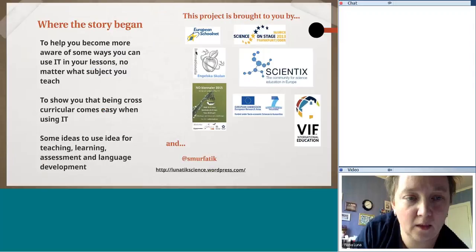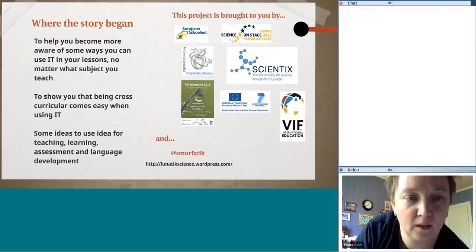Some of the tools I'm going to show you, you might already be familiar with, but you might not necessarily have thought about using them in a particular way. I should point out that in no school I've worked in have I ever had one-to-one computers — I've always had to share computers with other teachers and classes. In one school we only had 30 computers between 1,200 students. Nothing I've done here has cost money or been implemented in a one-to-one school situation.